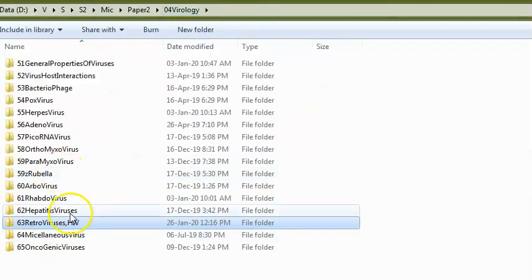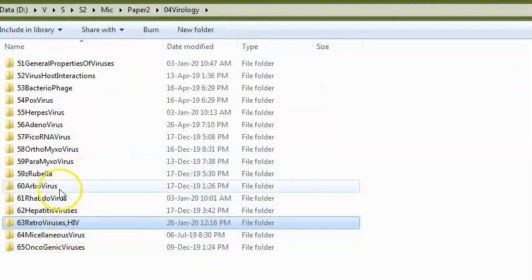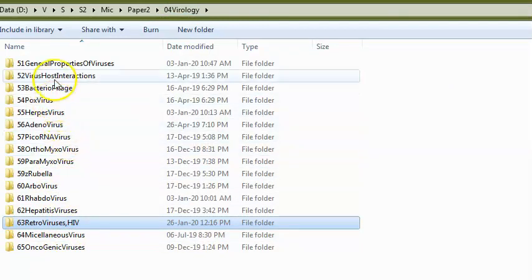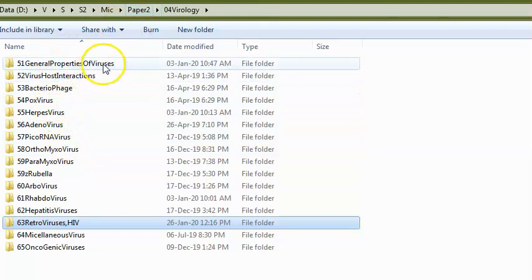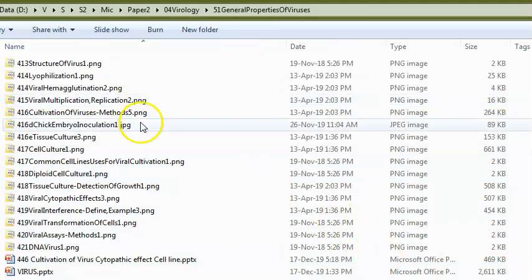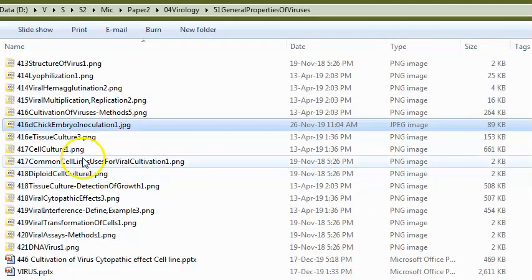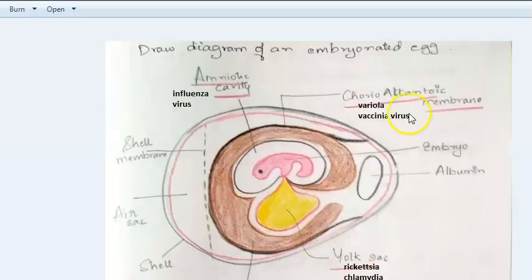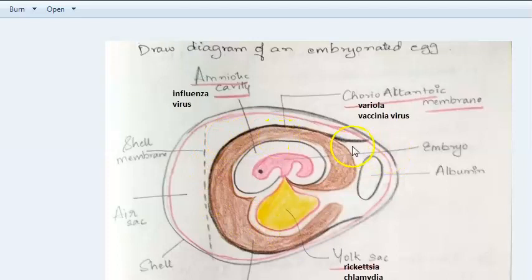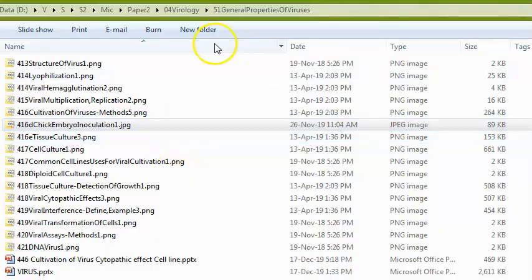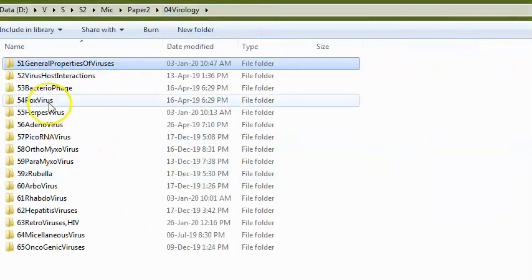They can ask about opportunistic infections in AIDS patients, cytopathic effects of viruses, and inclusion bodies. For chick embryo inoculation, they can ask where you inoculate — what goes into the amniotic cavity versus the allantoic cavity, and where you inoculate the pox virus. They can also ask about viral interference.